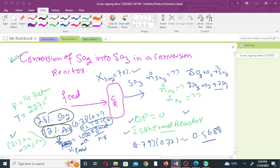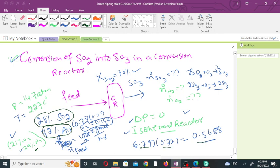The air consists of 21 percent oxygen and 79 percent nitrogen. So 21 percent of the 72 percent gives us the mole fraction of oxygen, which is 0.1512. And 79 percent of the 72 percent gives us the mole fraction of nitrogen, which is 0.5688.